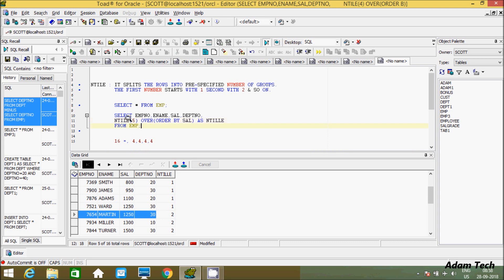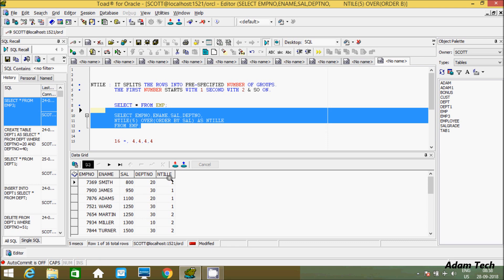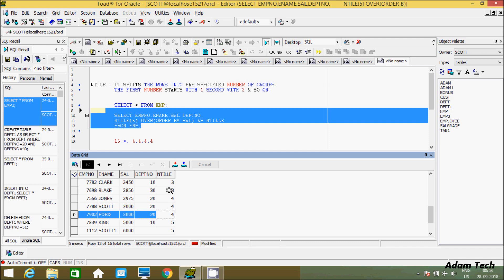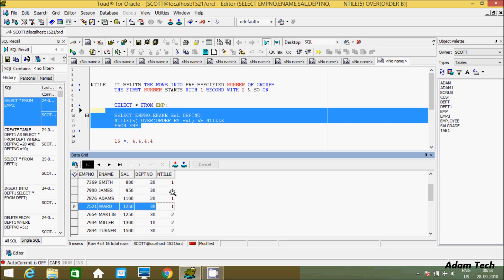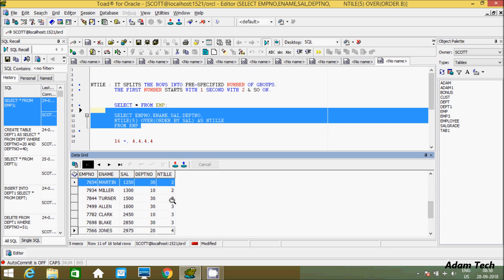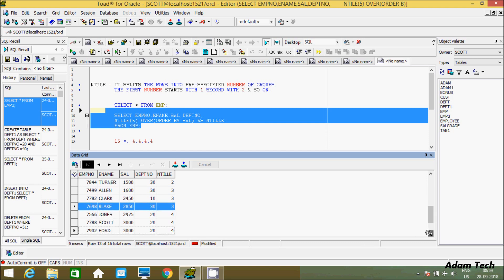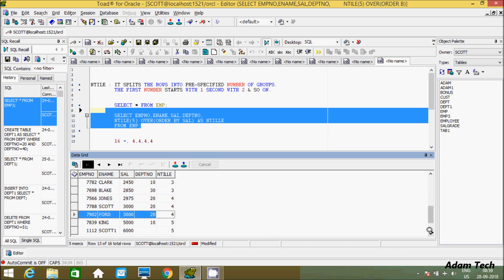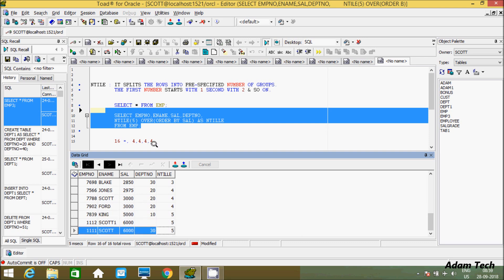If you give 5, the rows will be split into five groups. Group 1 is four times, group 2 is three times, group 3 is four times, group 4 is three times, and group 5 is two times. The distribution is 4 + 3 + 7 + 3 = 13... let me recount — 4 + 3 + 3 + 3 = 13, and 13 + 3 = 16. So NTILE(5) distributes 16 rows across 5 groups.